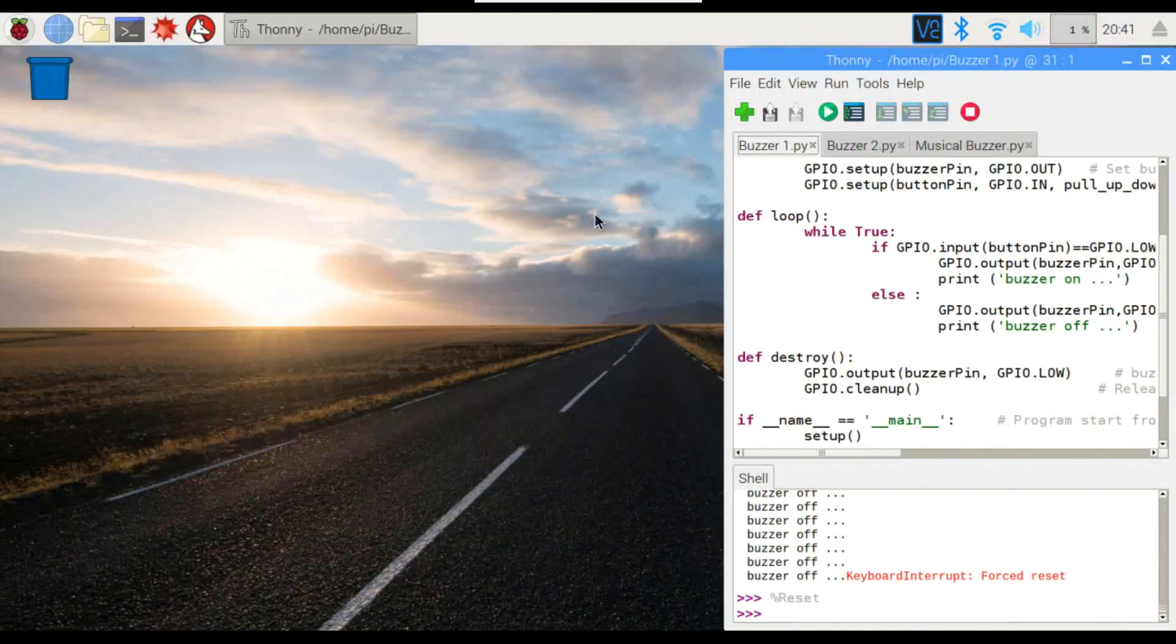All right, here we are logged into the Pi through VNC. I've got two different programs set up. One's going to be for the active buzzer, one's going to be for the passive buzzer. So let's take a look at the first one.